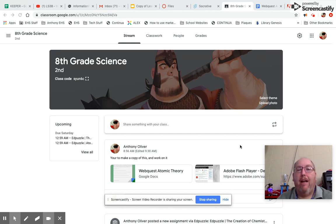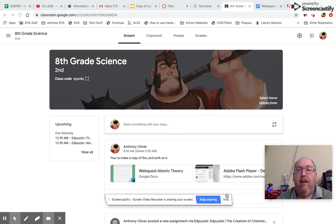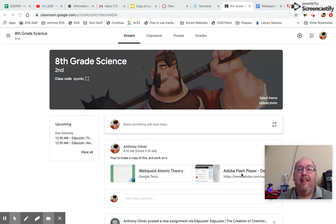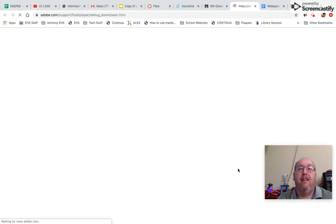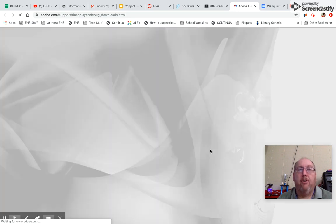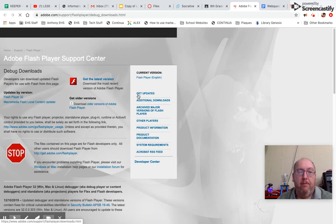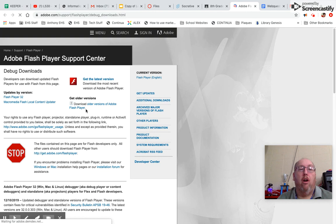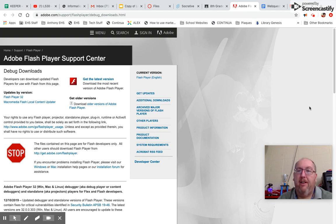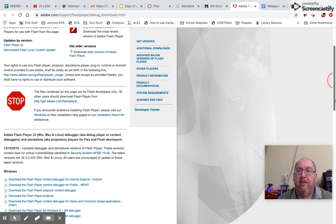Right here I've got it up on my Google Classroom and I have a link to the Adobe Flash Player Downloads. So you'll need to click onto that link and it's going to open up this download page. You need to scroll down, which is easier said than done for me with this mouse.